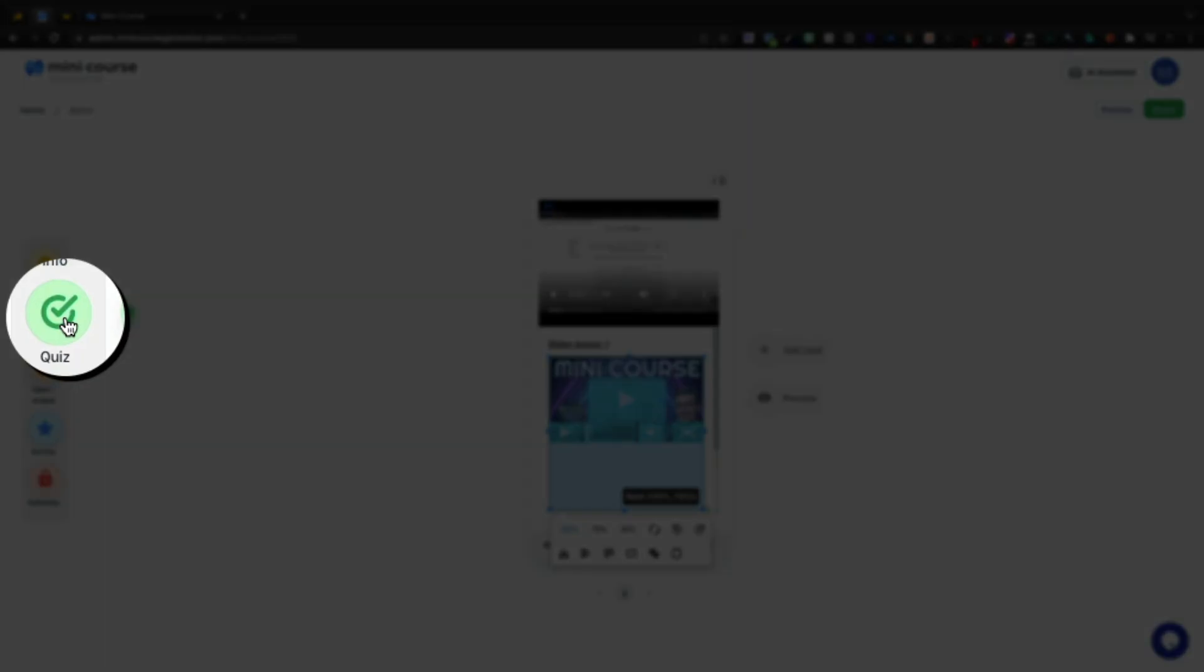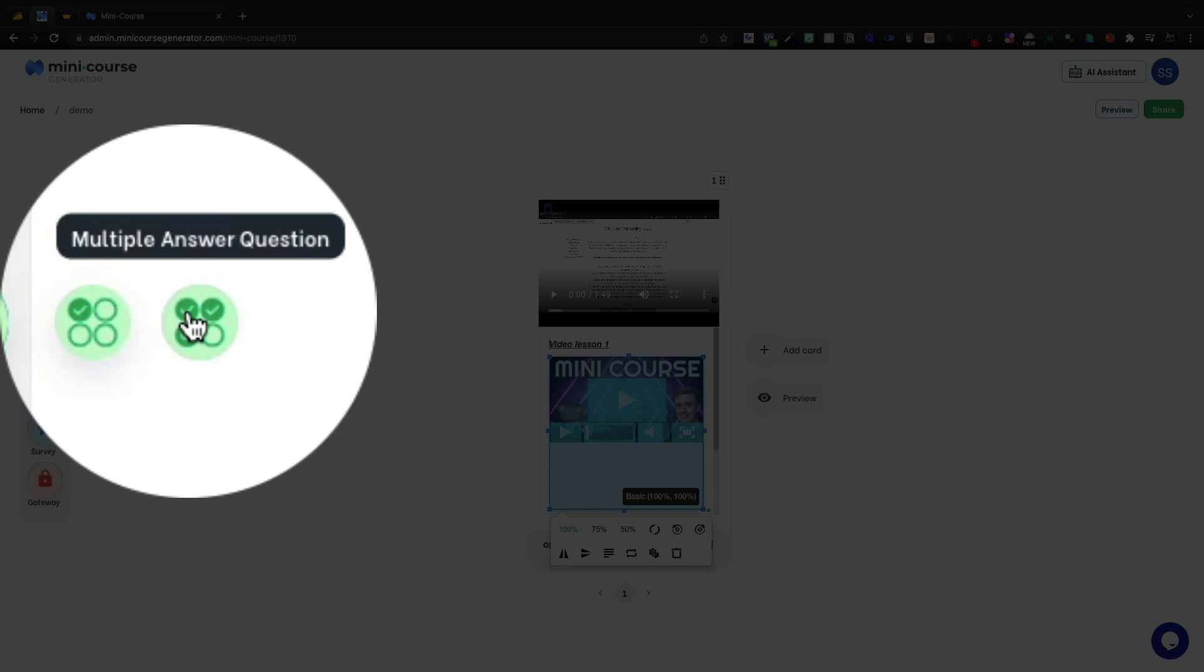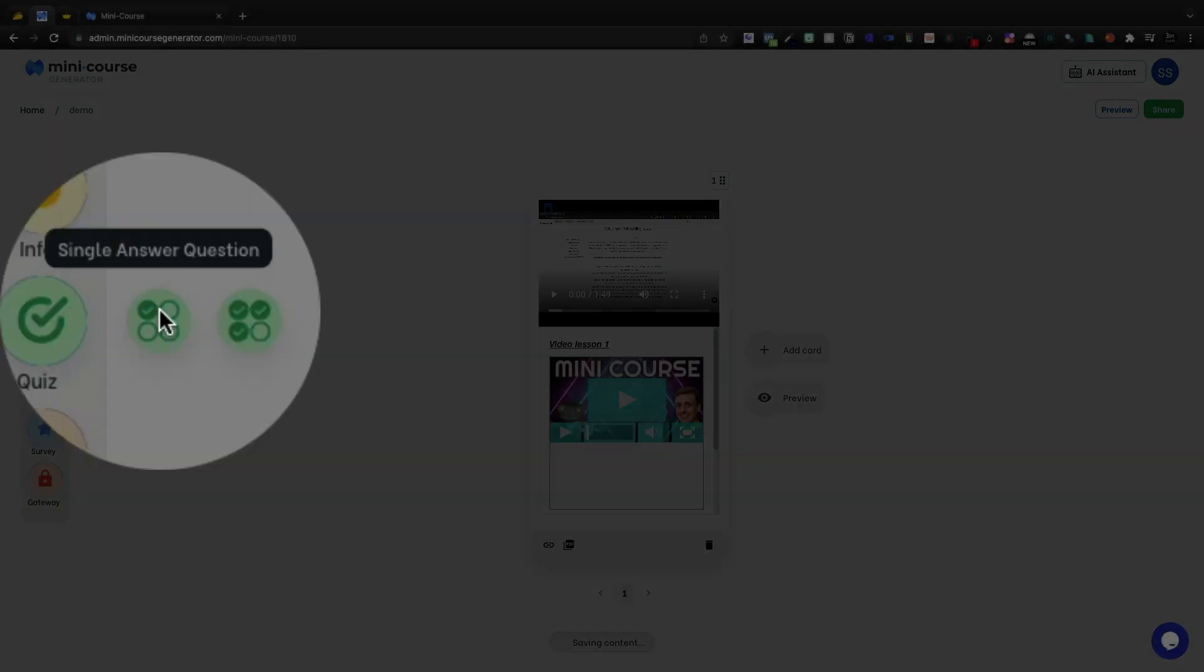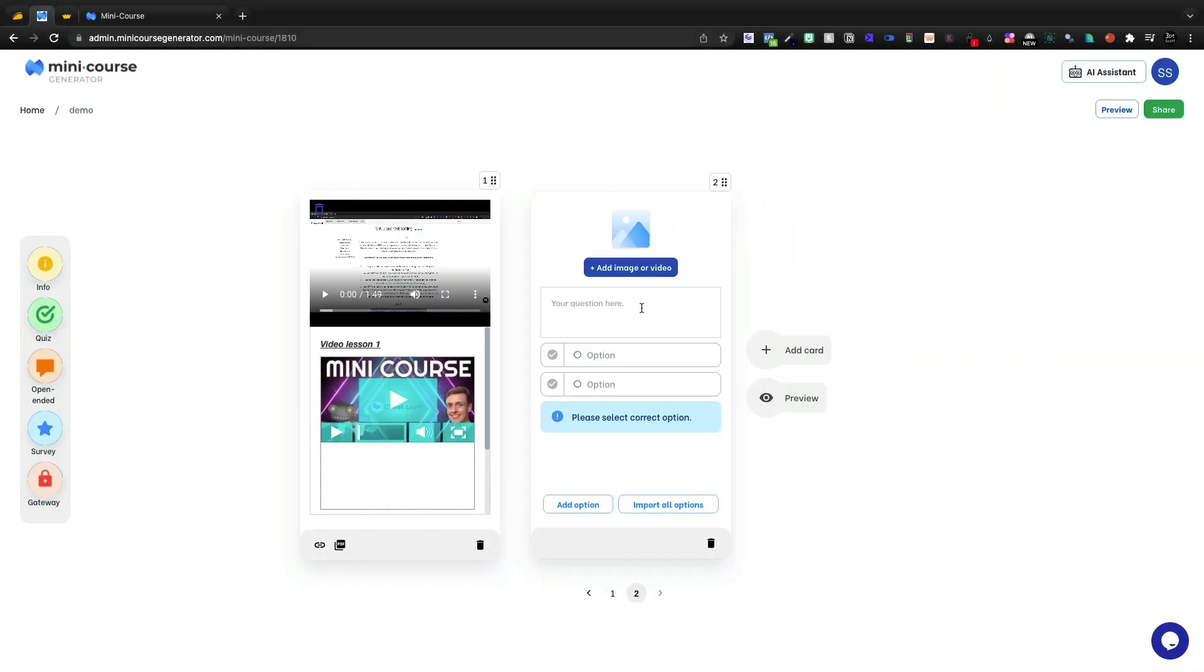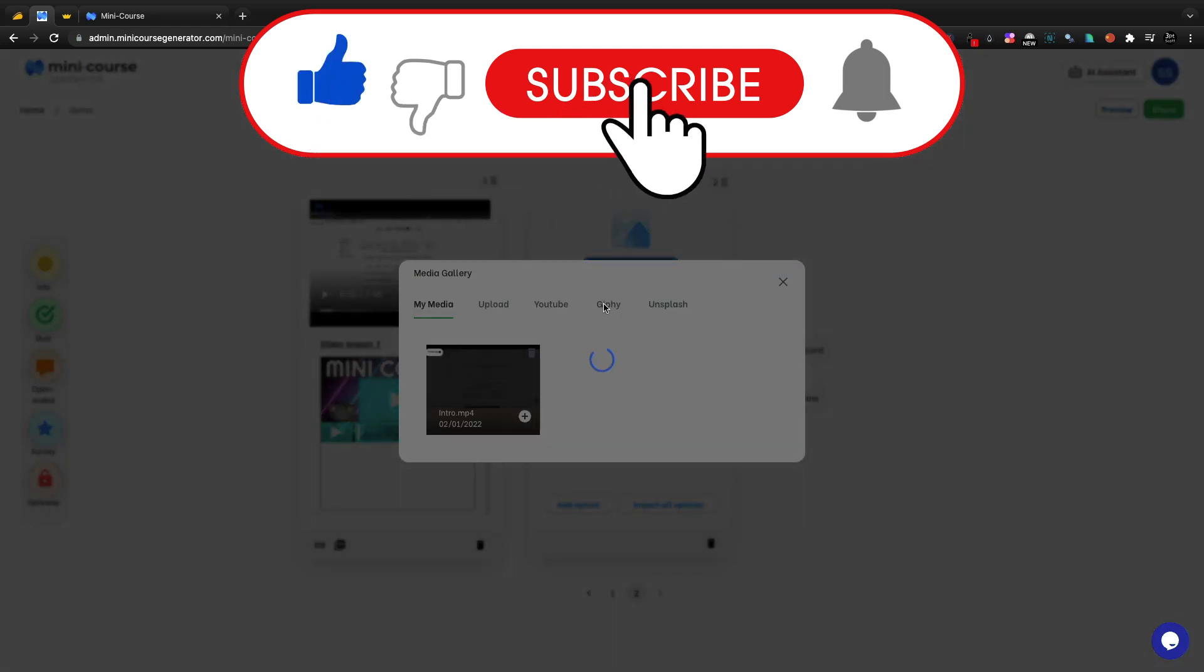But let's keep going. We have quiz functionality with Mini Course Generator. Over here, we can do a single answer quiz or a multiple answer, and I'm going to go ahead with single right here. We'll type in our question, have you liked the video?